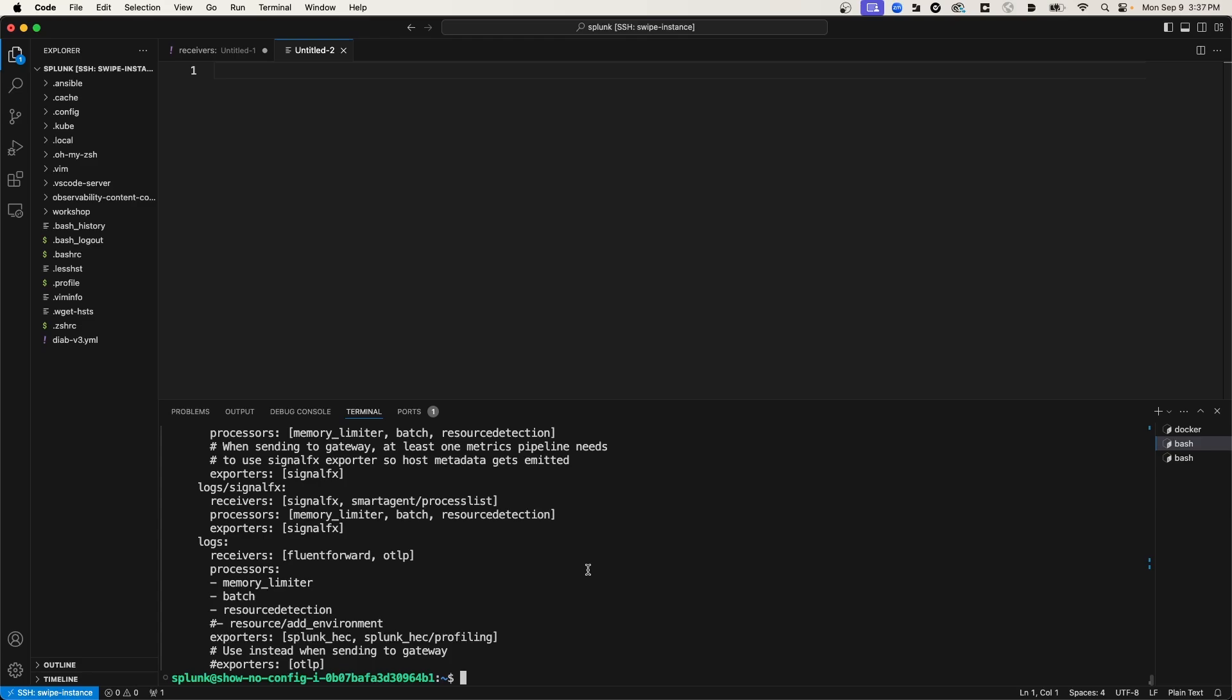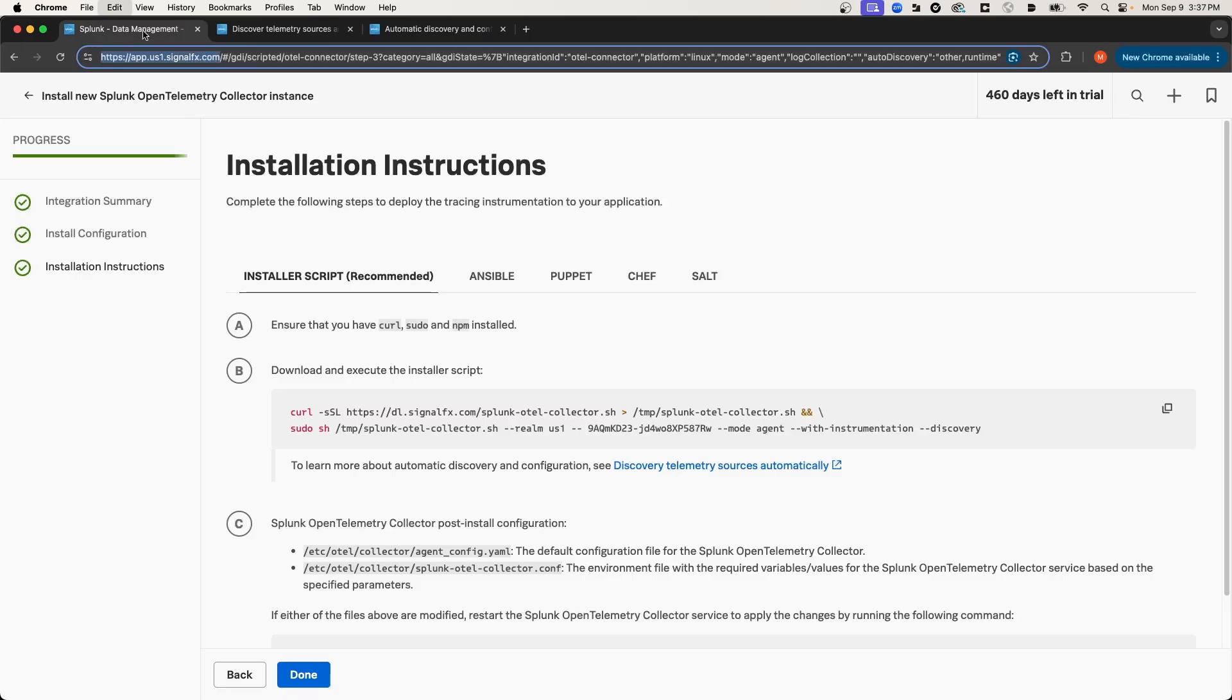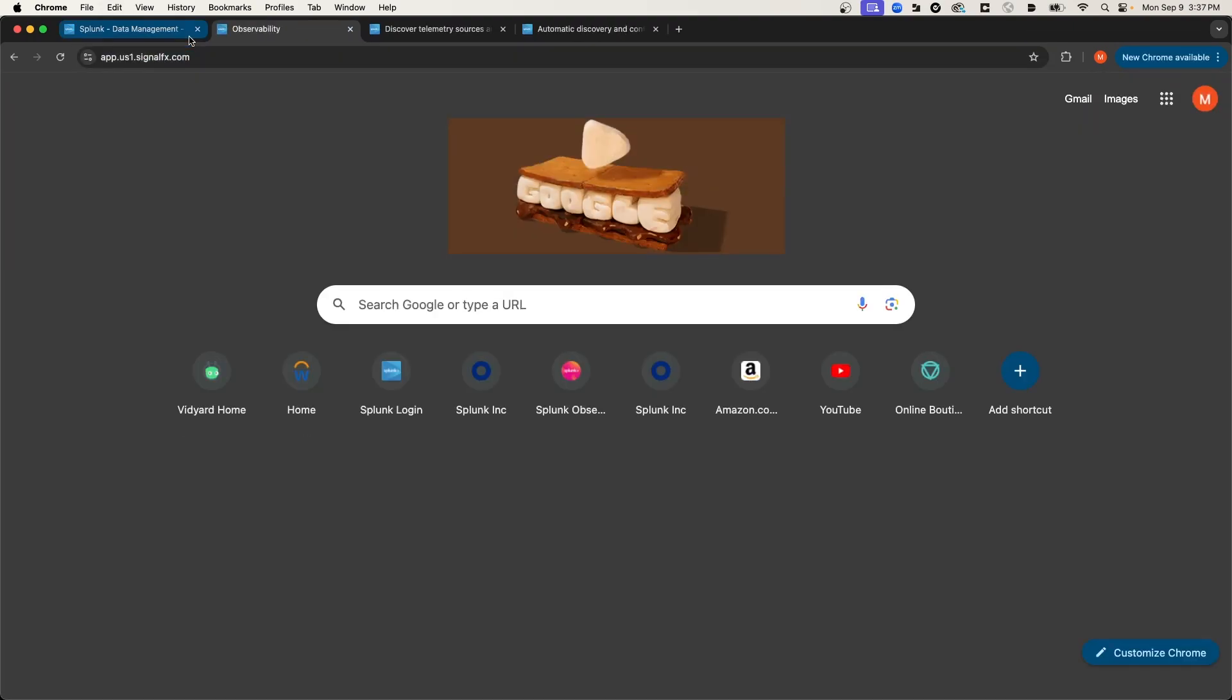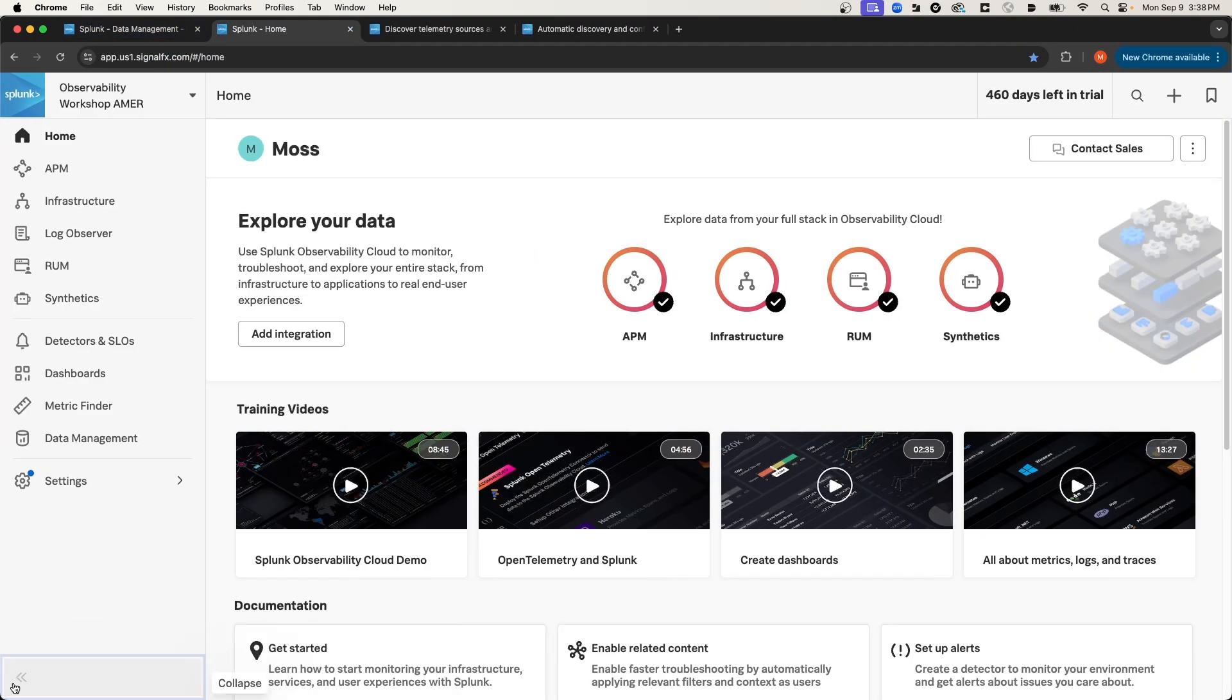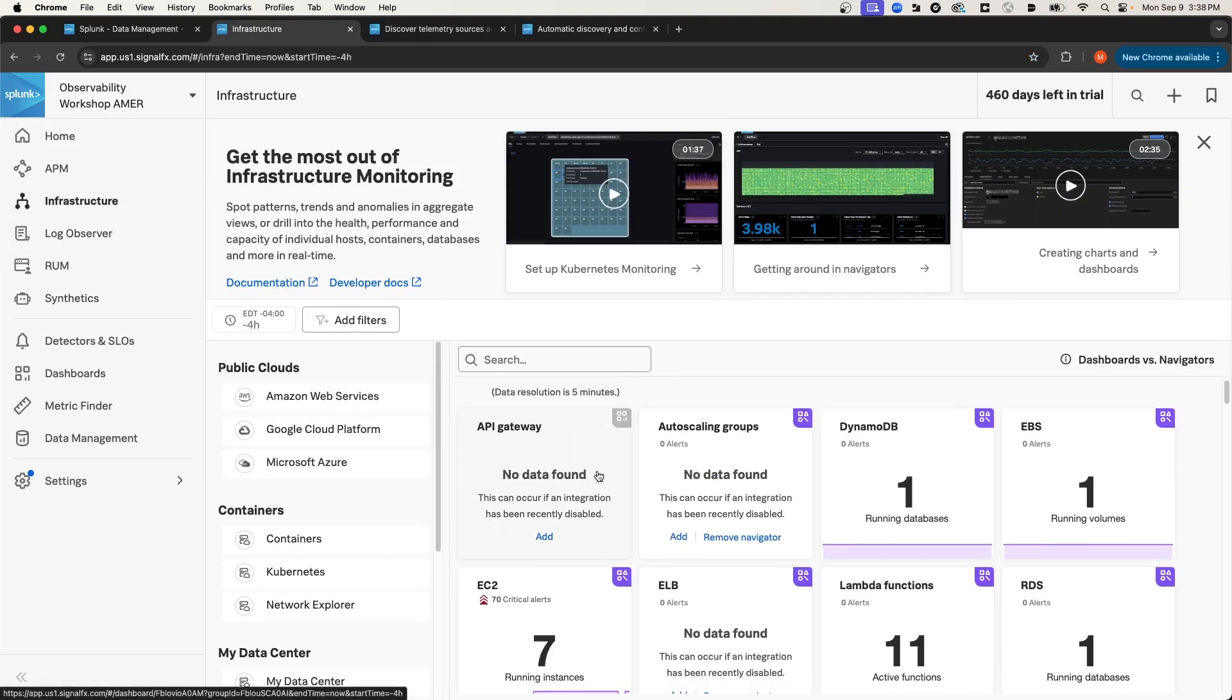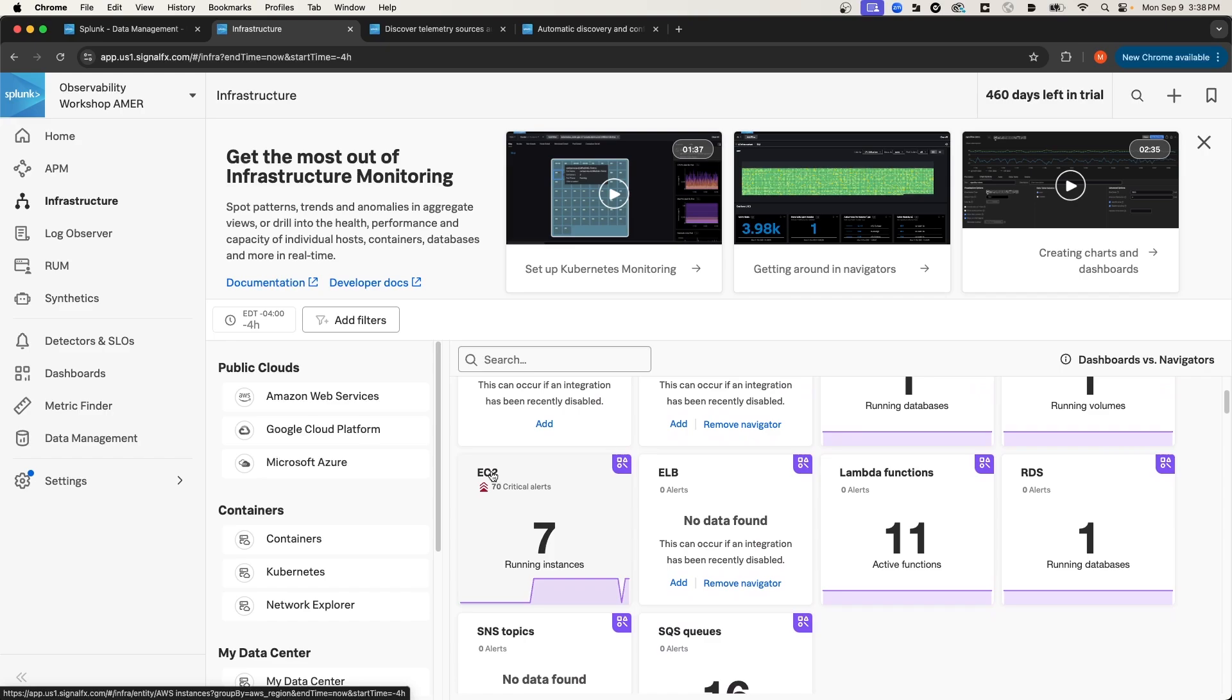So I'm going to navigate to Splunk Observability Cloud. And in a new tab, I'll open up the homepage. From here, I'll expand the sidebar, and I'm going to select Infrastructure. And I'll scroll down here under AWS, and I'm going to select EC2.